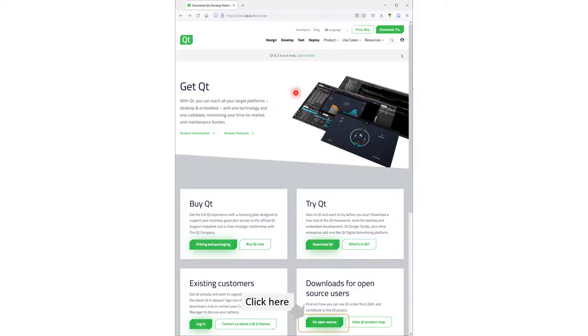Scroll down until you see Downloads for Open Source users, click on Go Open Source button.